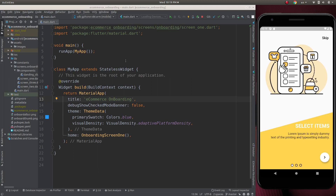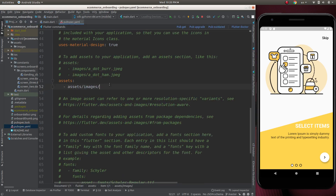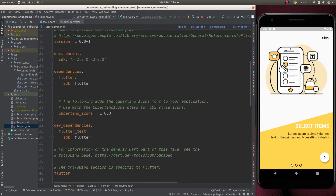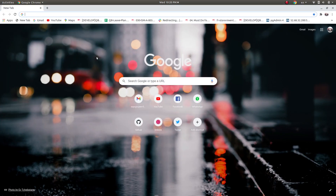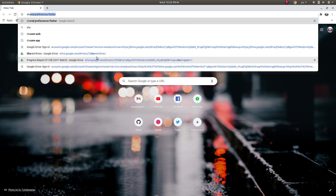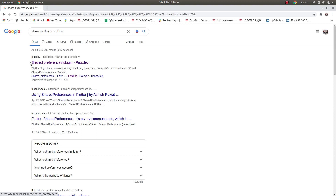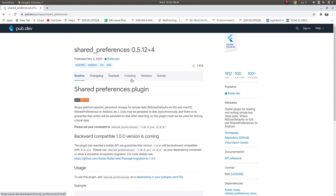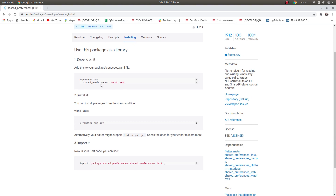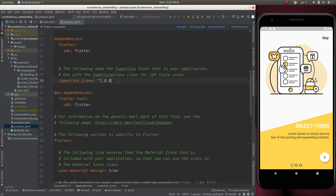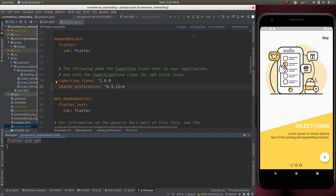First we can add the dependency for Shared Preferences. For that, let's go to pubspec.yaml, and go to pub.dev, click on Installing, copy the dependency from there, paste it into pubspec.yaml, and press pub get.